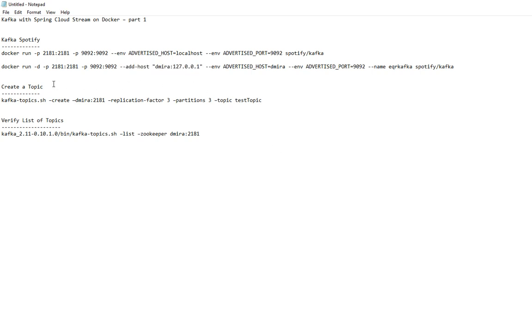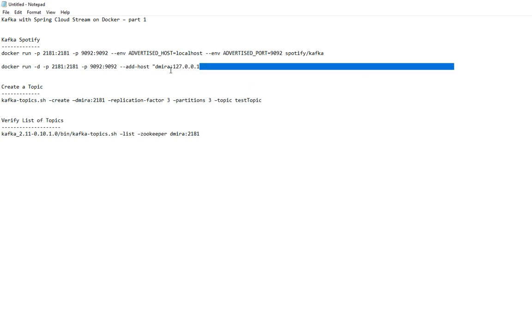So what it does is basically whenever it sees the server name, in my case which is dmira, it resolves to localhost. The reason for that is the advertised host, the one right here.